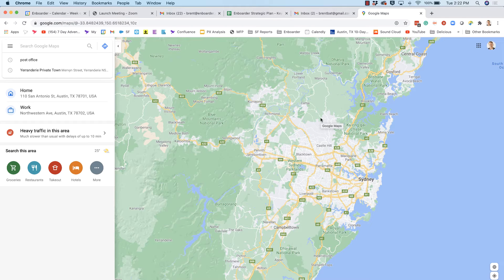After my Broken Hill video, I've had a few people contact me asking how I did that map animation showing where I was going on the trip. Rather than keep explaining it, I thought I'd just produce a little video and show you step by step how to do this.